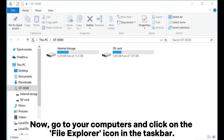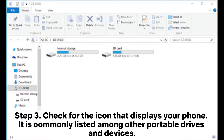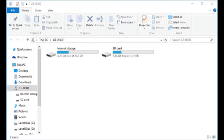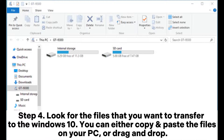Now go to your computer and click on the File Explorer icon in the taskbar, or open the Start menu and tap on the My Computer icon. Step 3: Check for the icon that displays your phone — it is commonly listed among other portable drives and devices. Double-click on your phone's icon to access its internal storage.